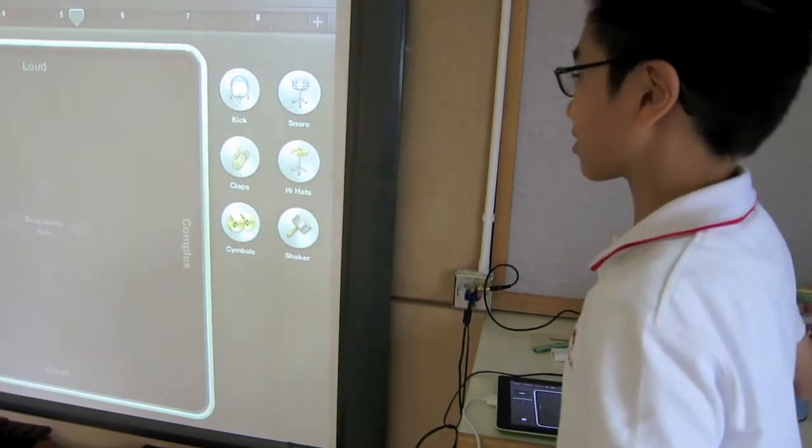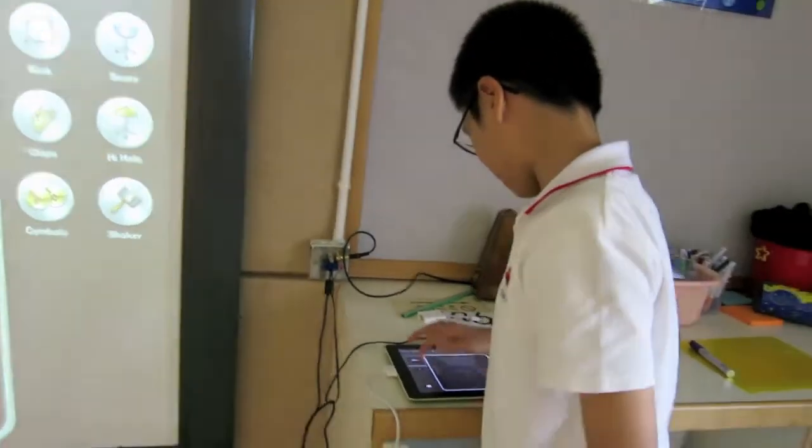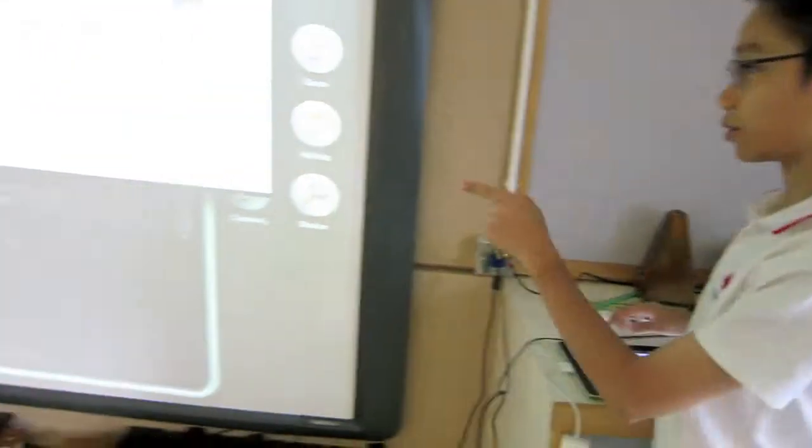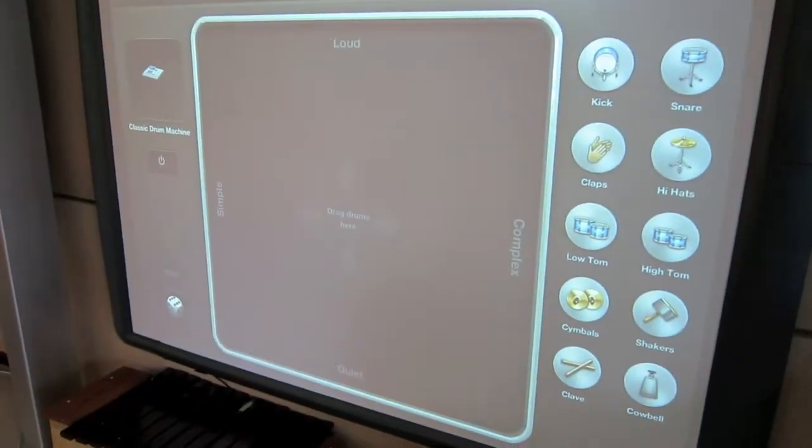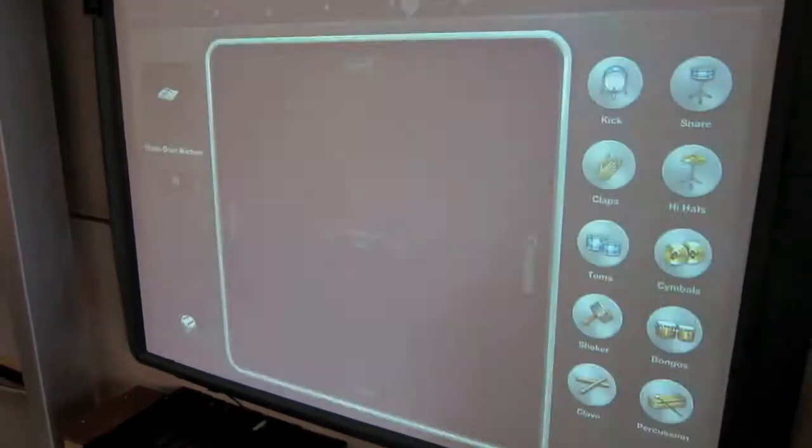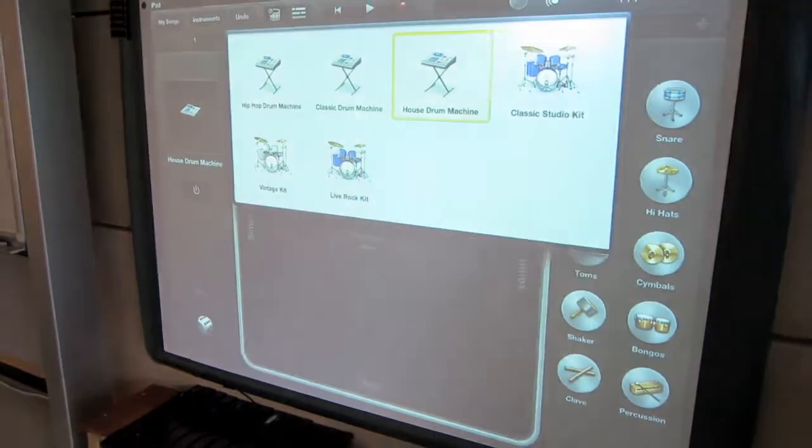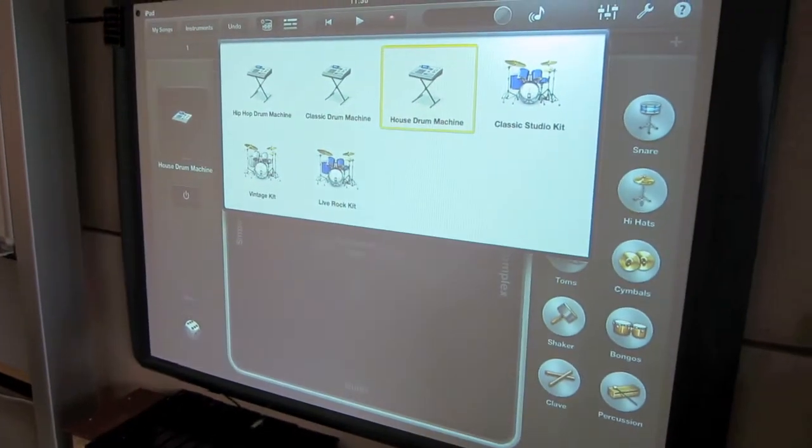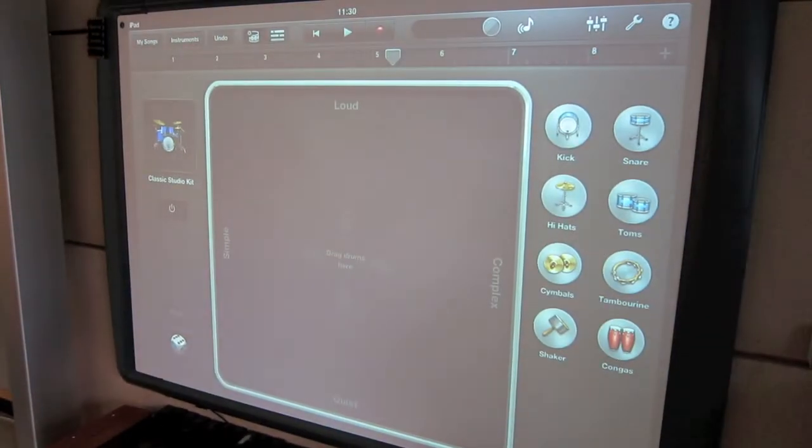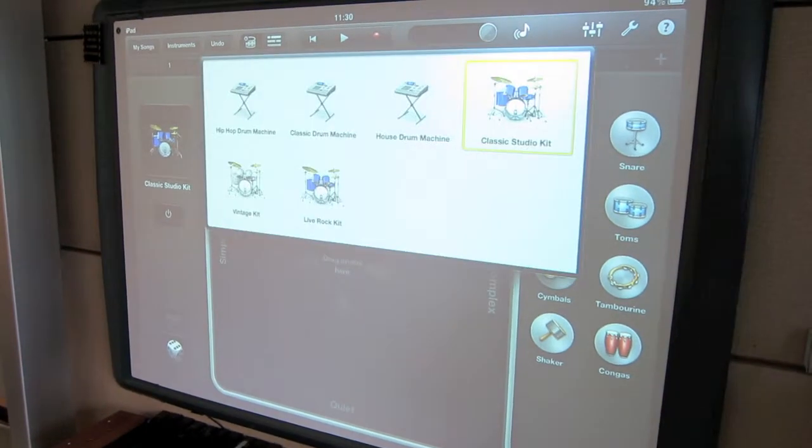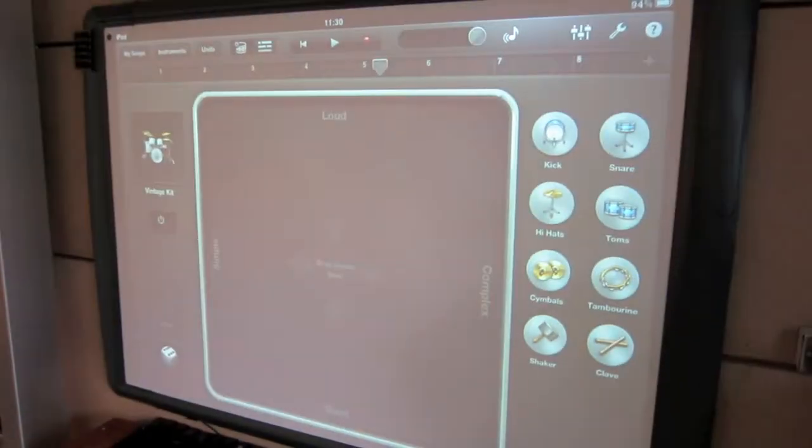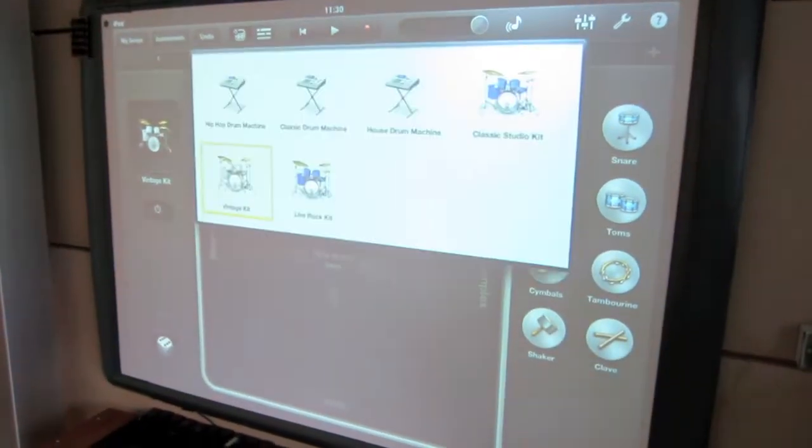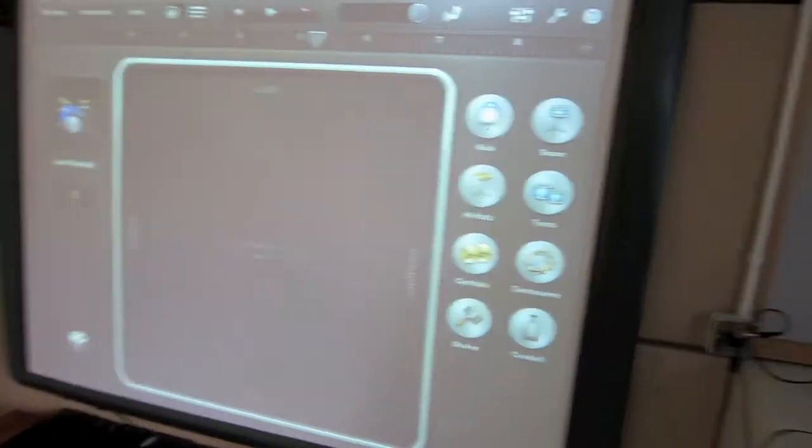So this is the basic one. Like, the one you started with. And this is the classic drum machine thingy. House drum machine. Yeah, house drum machine. Classical studio kit. Vintage kit. And the live rock kit.